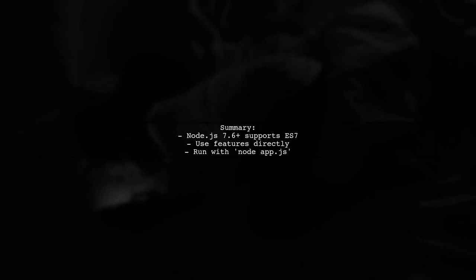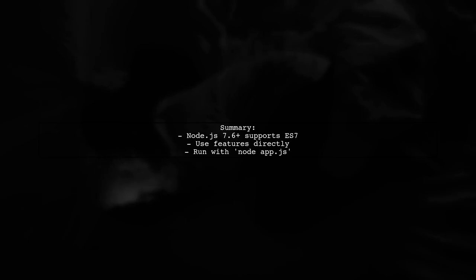In summary, using ES7 in Node.js is straightforward if you have the right version. Just write your code and run it directly without needing any additional modules.